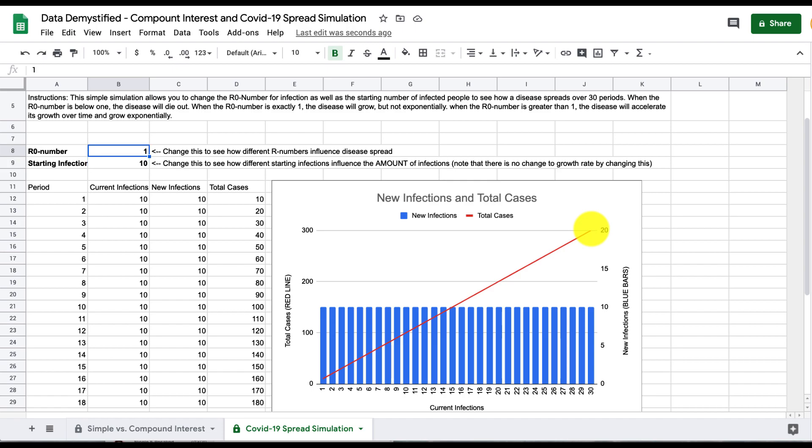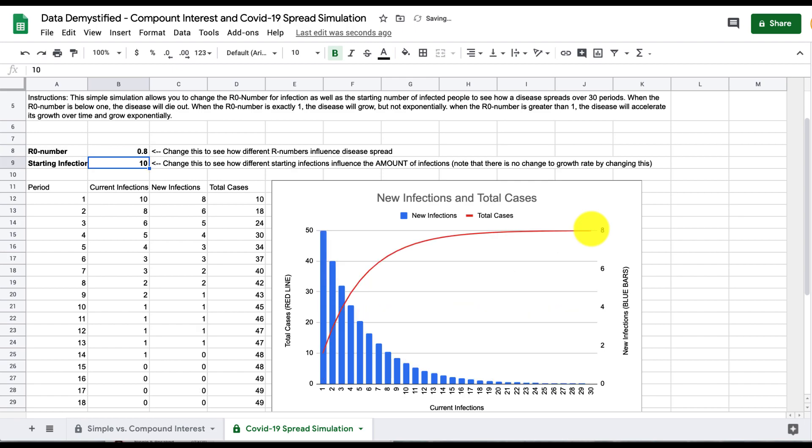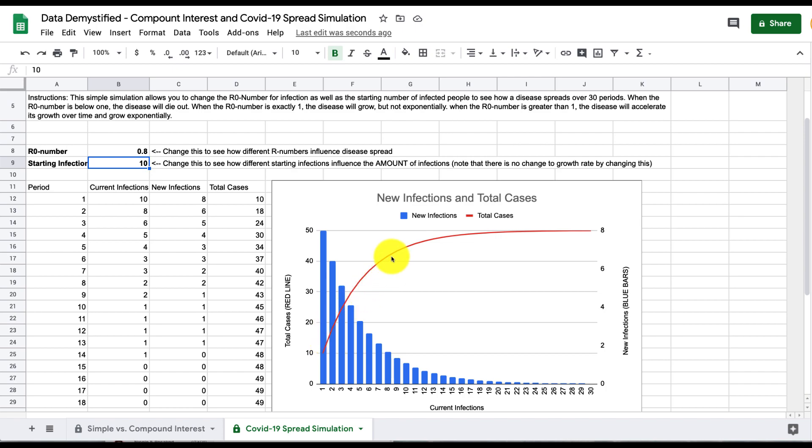Finally what's worth noting is that if we have an R0 number that's less than 1, let's pick 0.8, the disease dies out. You see that the new number of infections goes down every single period until it reaches nothing and the total number of cases does grow but it decreases how fast it grows with time and eventually plateaus at some point, in this case 50 cases.